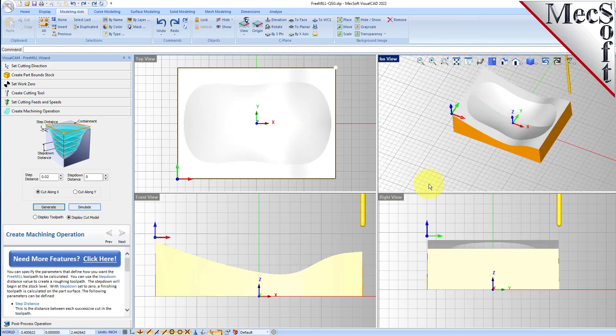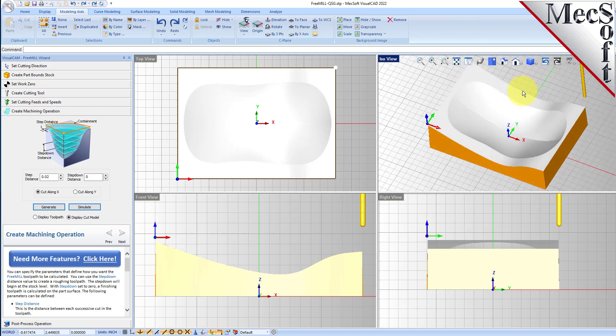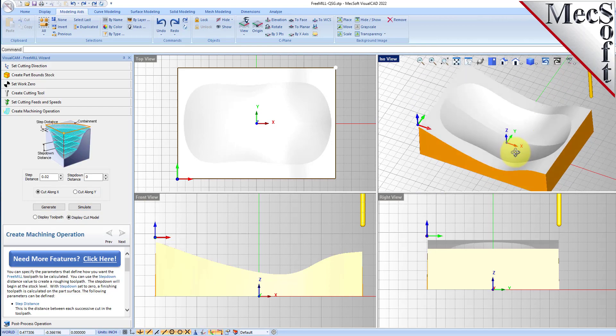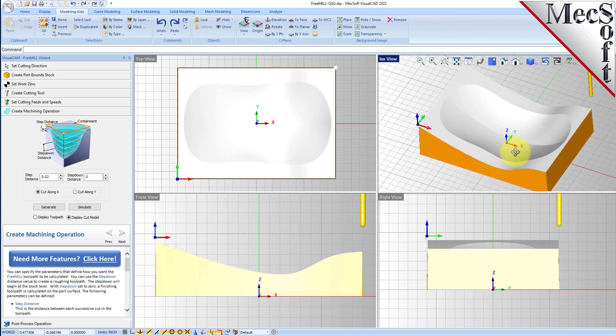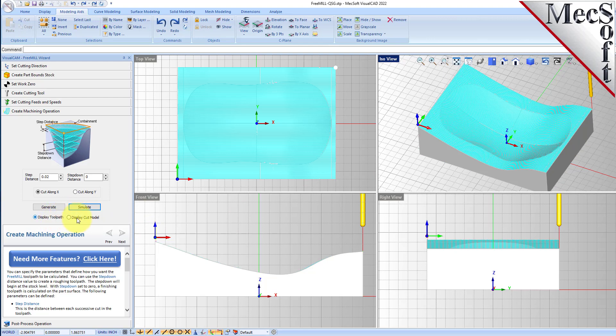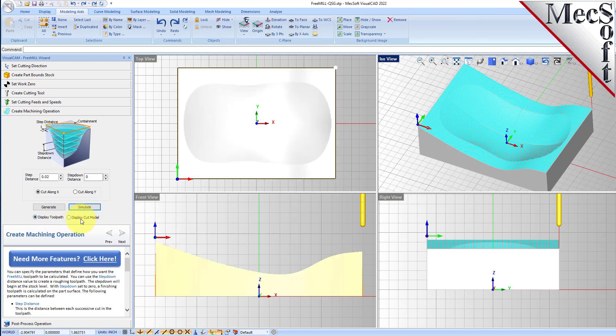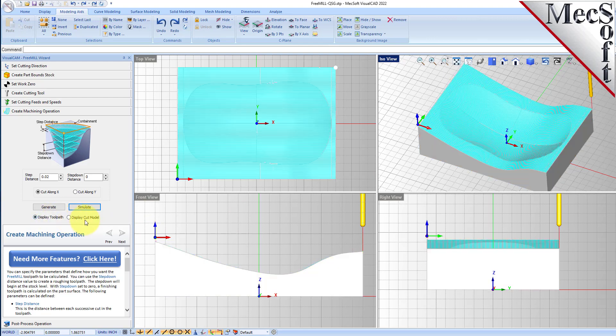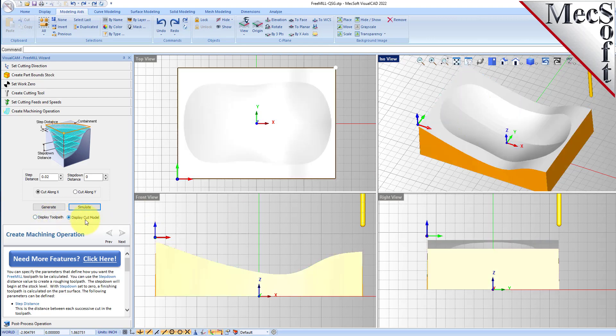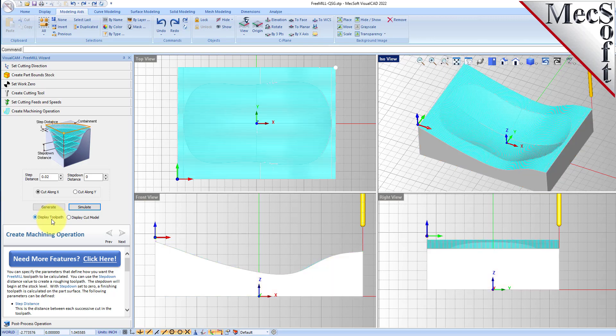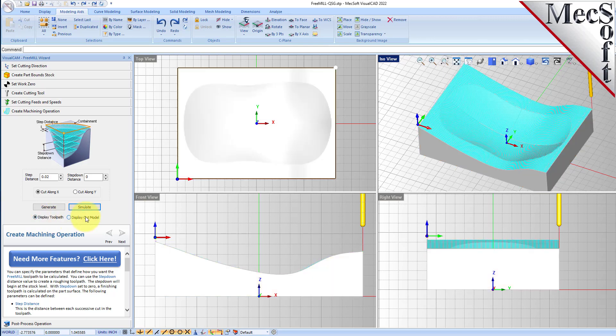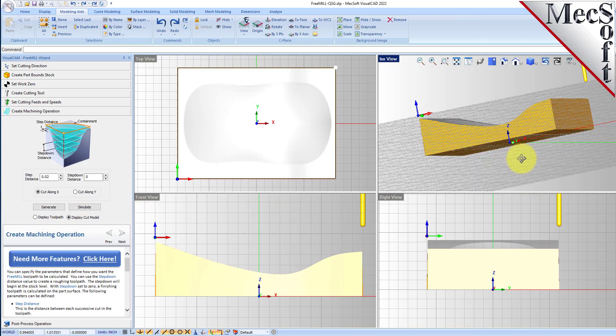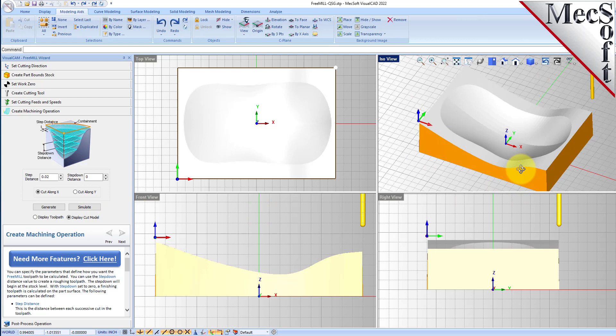That's going to calculate for a minute. You can switch between the display toolpath and display cut model to see the progress of the simulation. Simulation is complete and we'll go to display the cut model. So here is our simulation for the three axis parallel finishing operation.